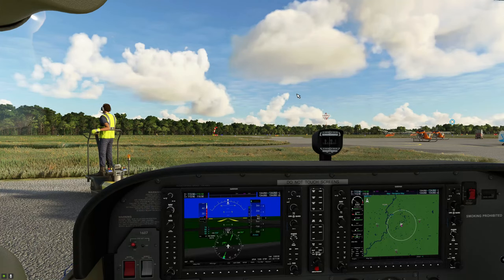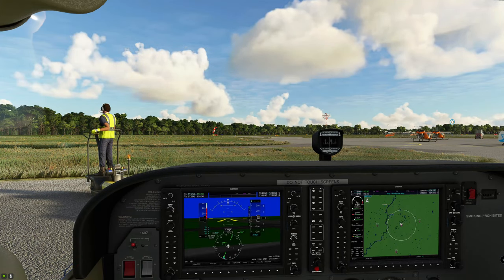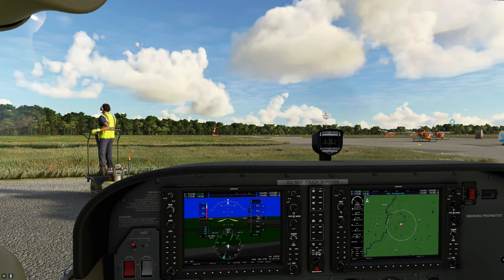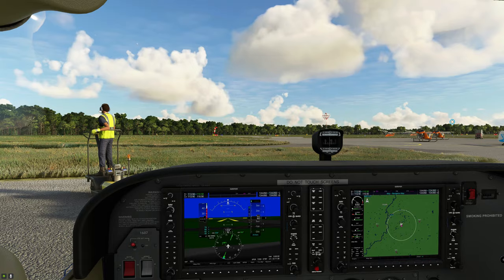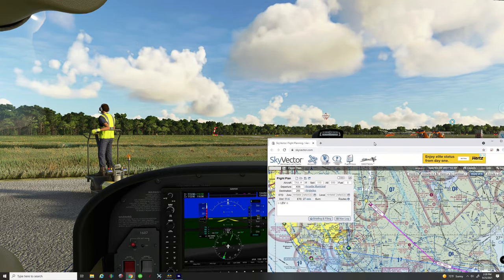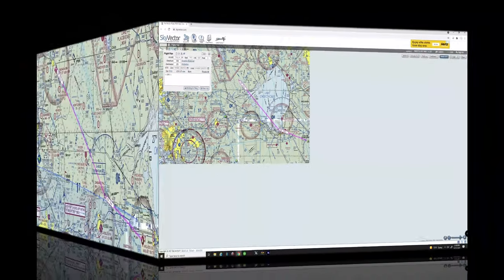Welcome to the cockpit of the beautiful Cessna 172. Today's episode, we're going to be doing a little bit of VOR tracking, but before we can even get off the ground today, we have to look at our VFR chart.